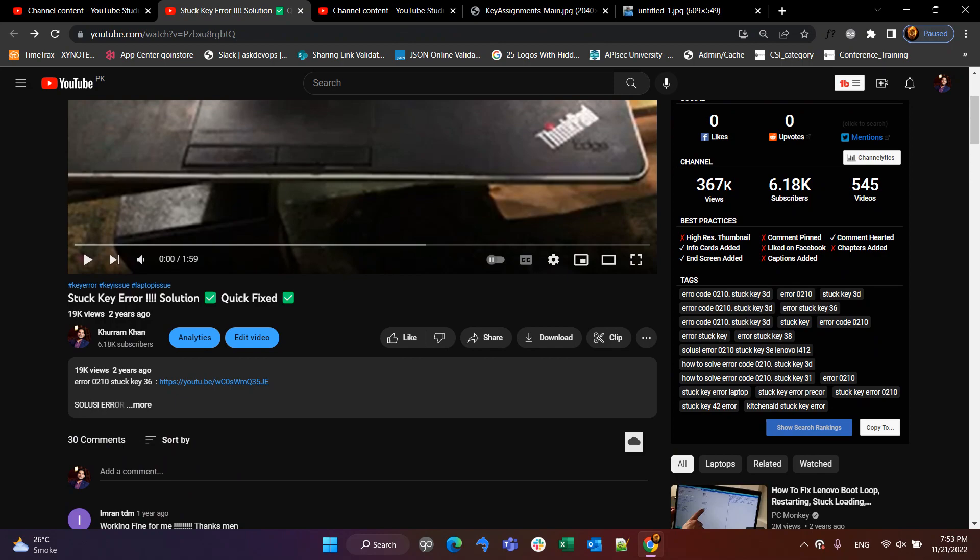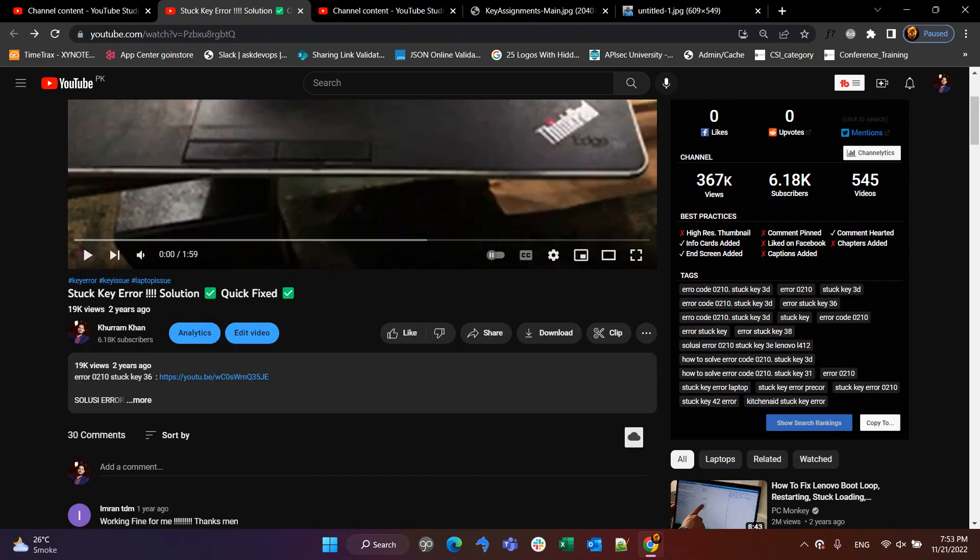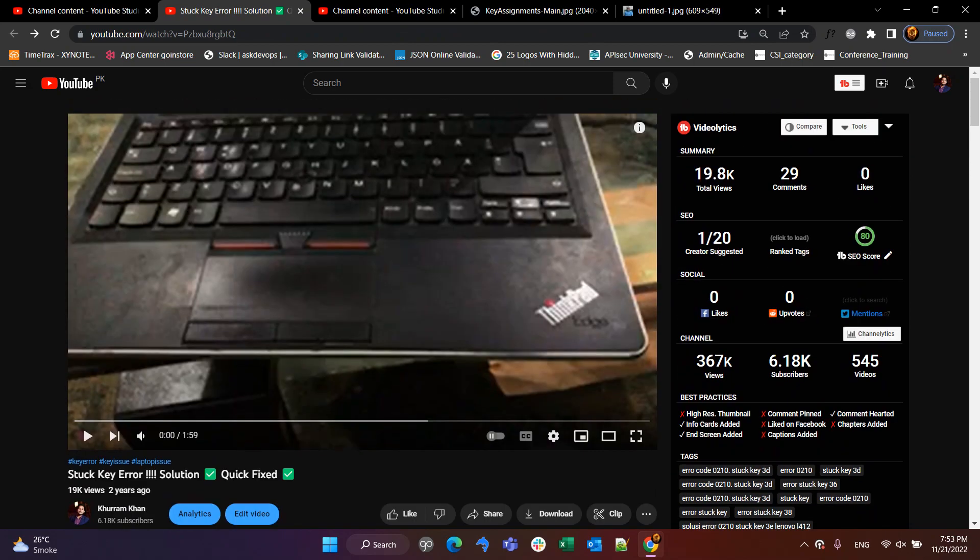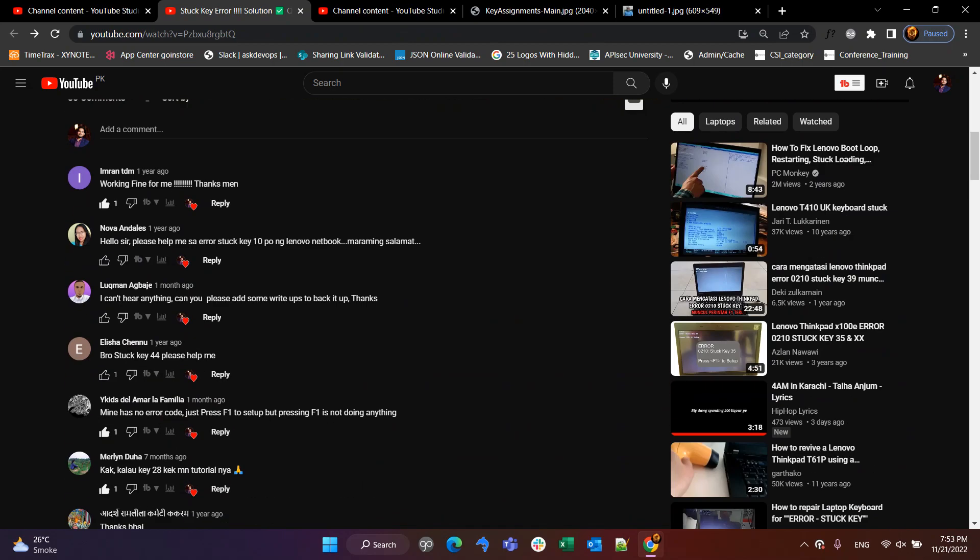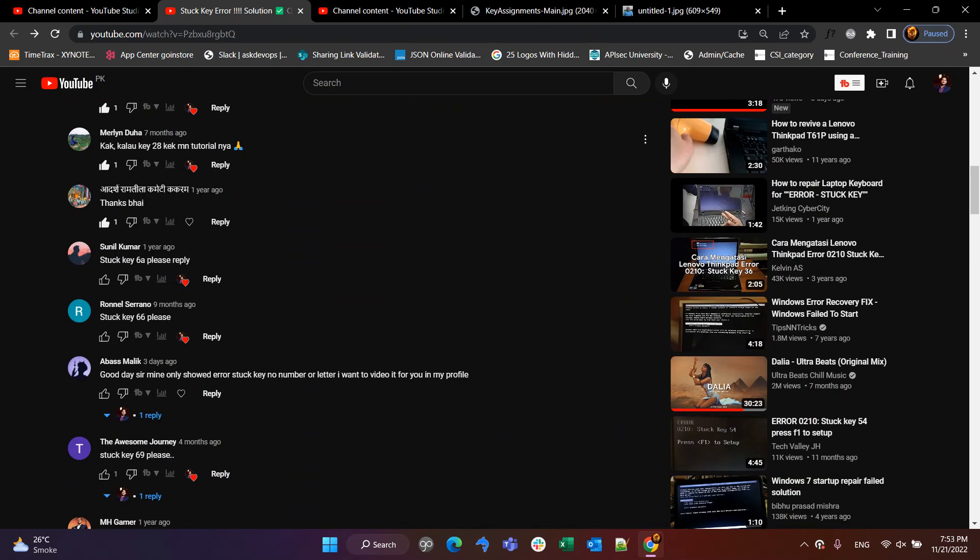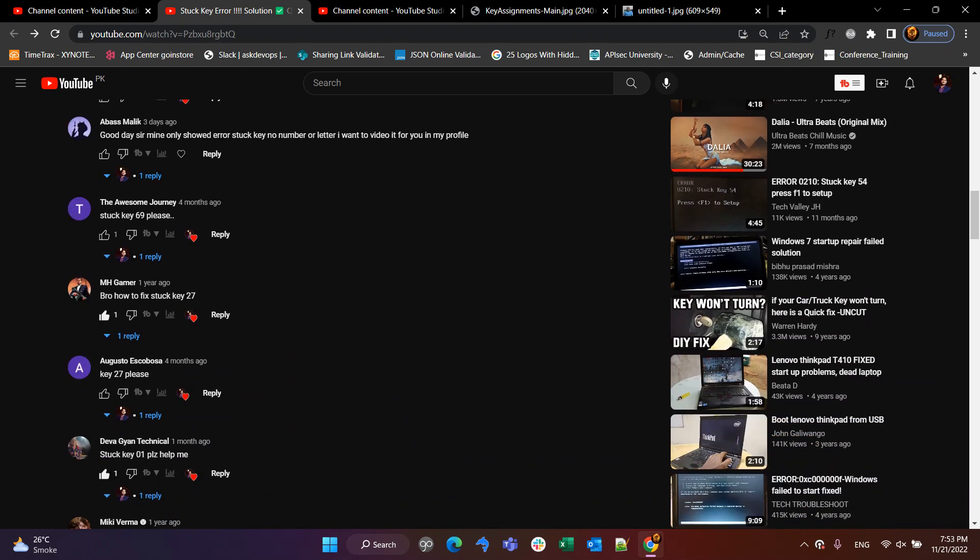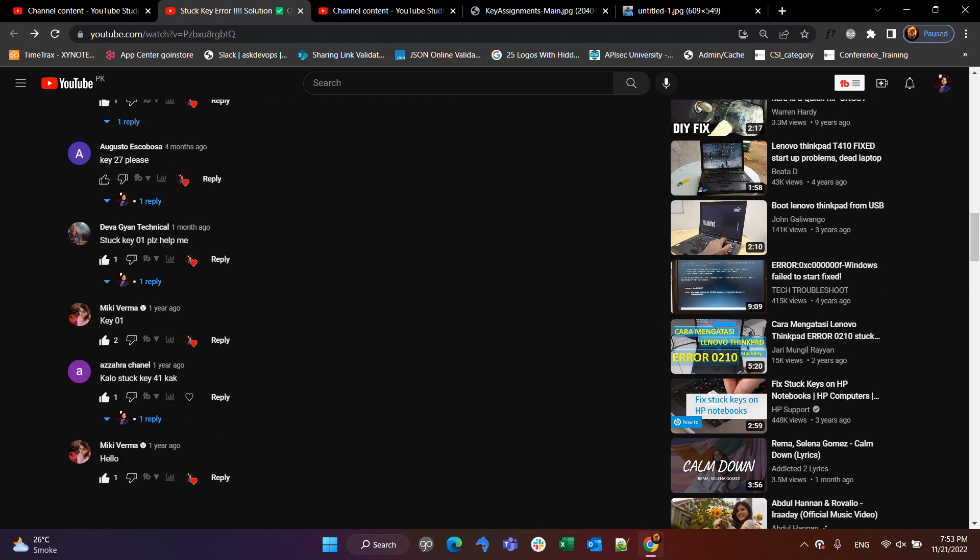So, as I added a video to this stuck key error, which has an error, I will tell you the solution. So, there are many messages that tell you about these issues. So, the most of the issues are that Key01 has an issue.